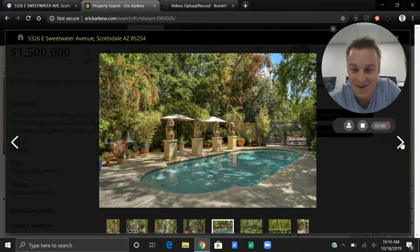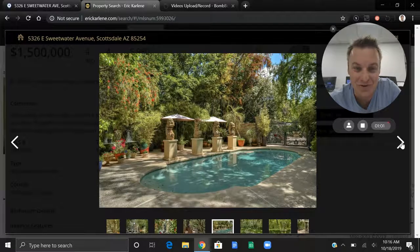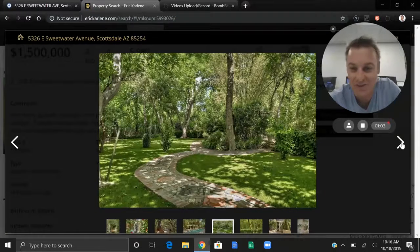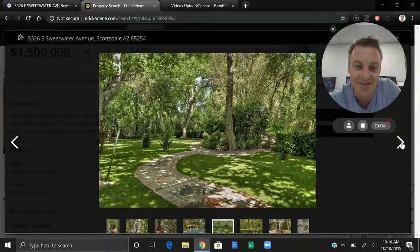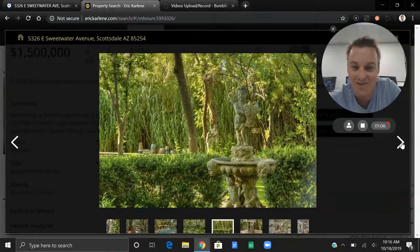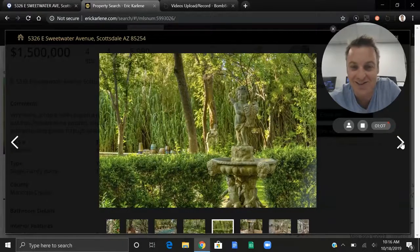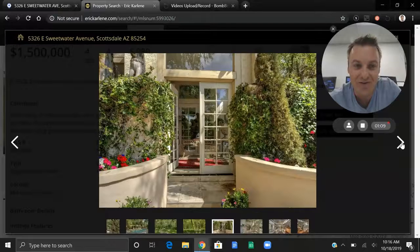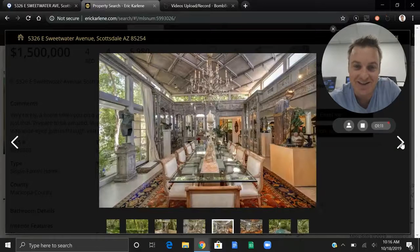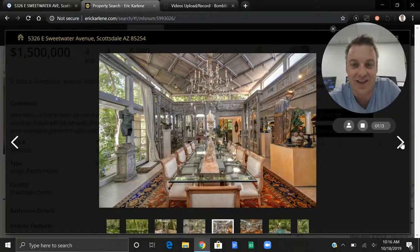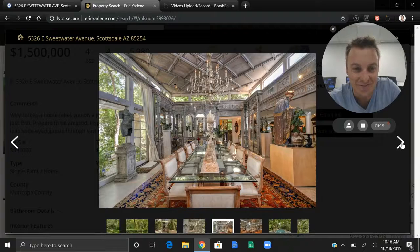There's an absolutely gorgeous pool, tons of green grass everywhere. Again, more statues, beautiful entryways, more statues. And this is just absolutely gorgeous and over the top.